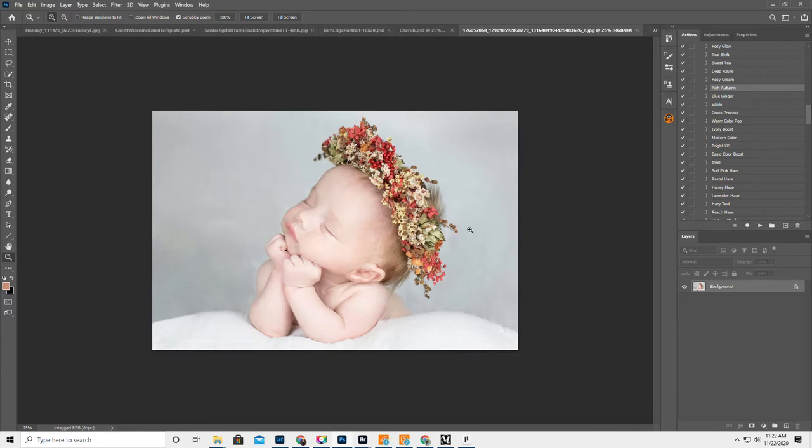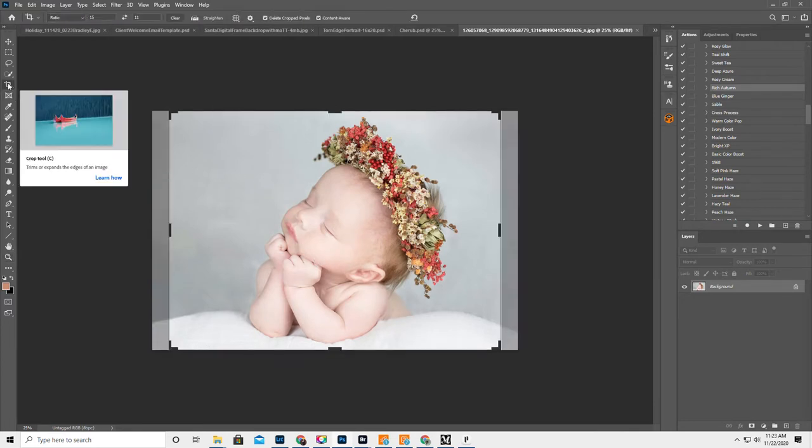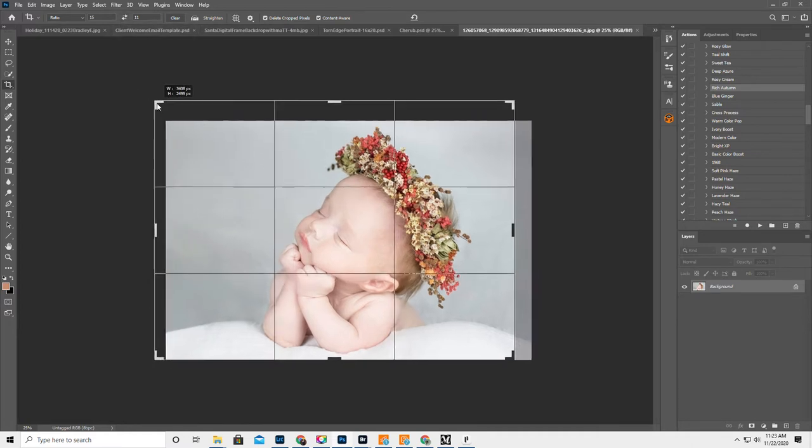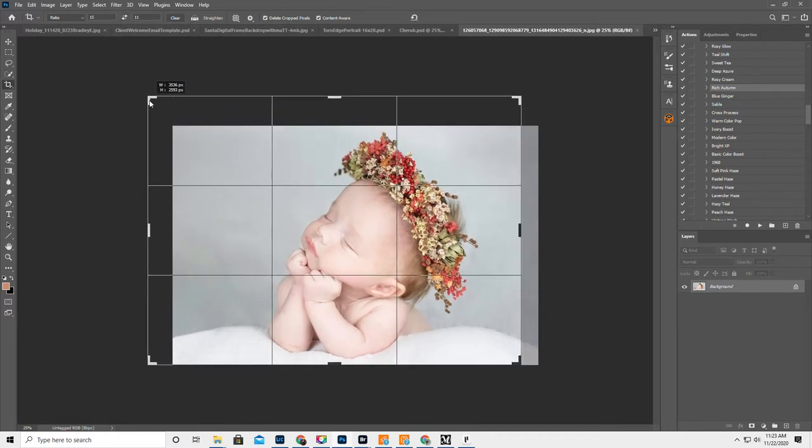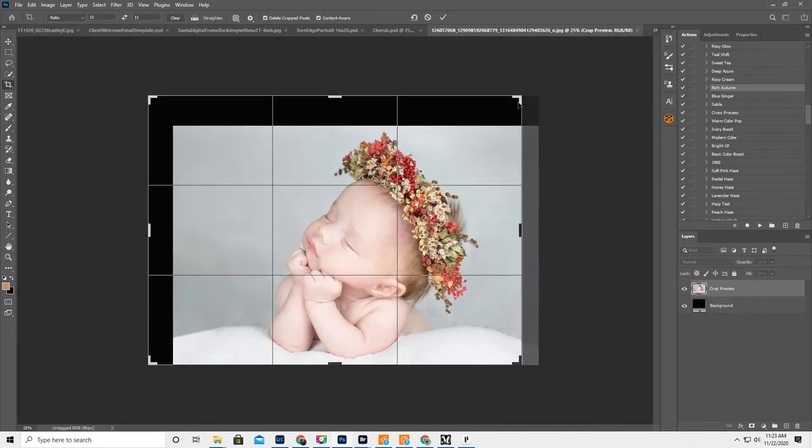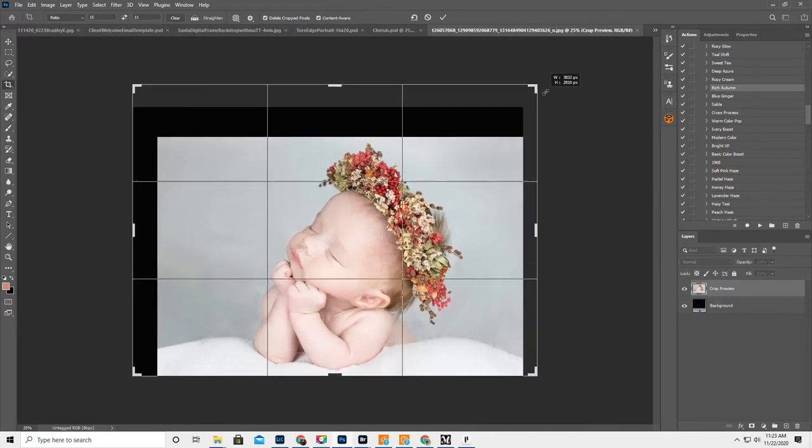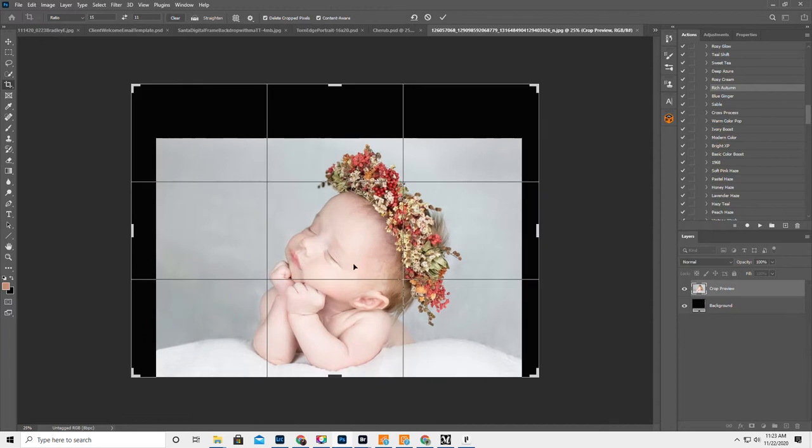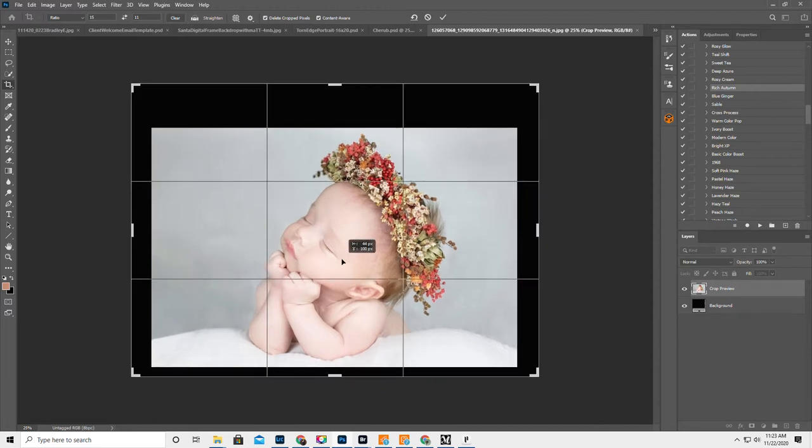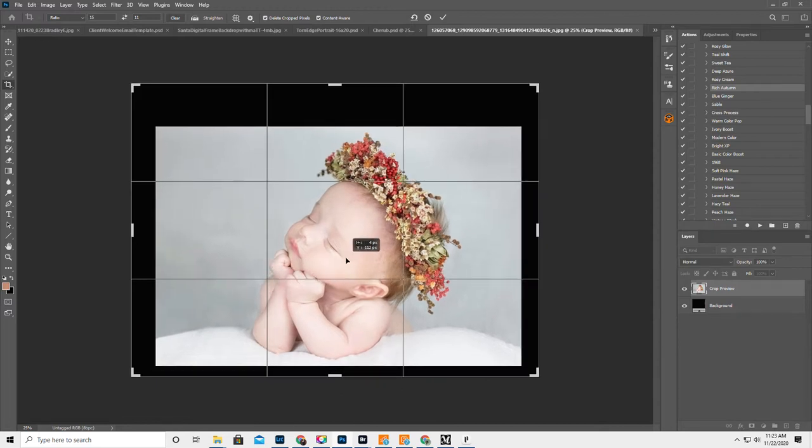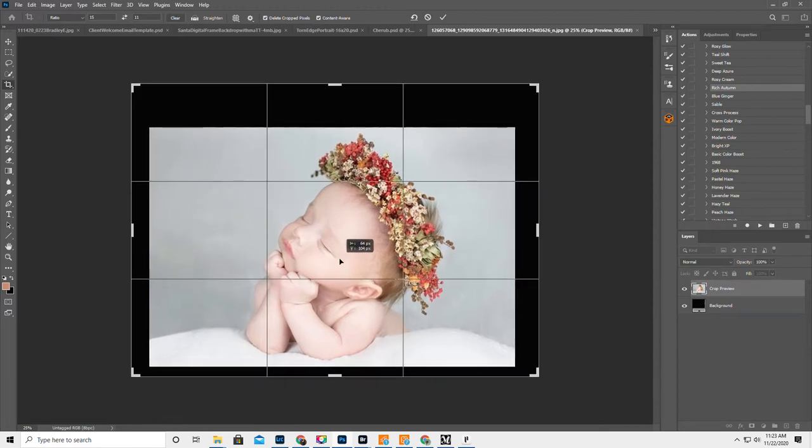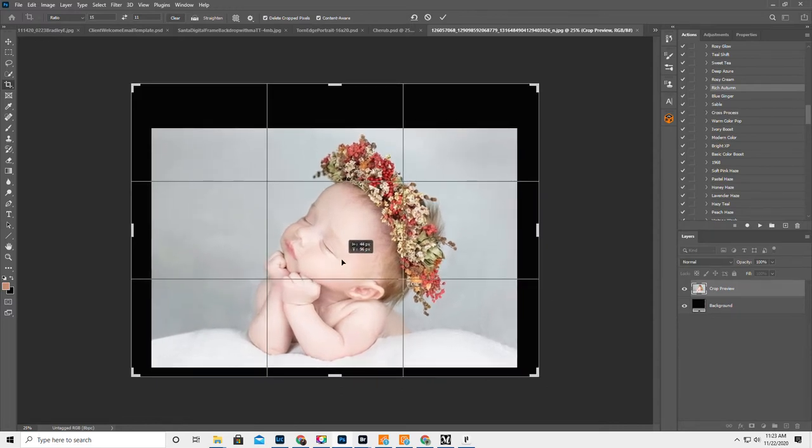So first of all, we need to make room for the wings. So crop, I always do 15 by 11. So I'm going to put her maybe like this. Make sure Content Aware is checked up here and then hit OK.